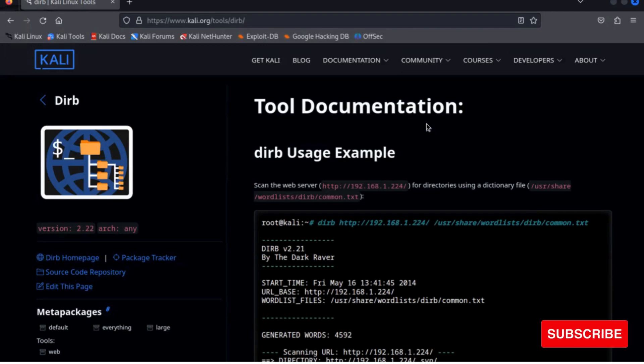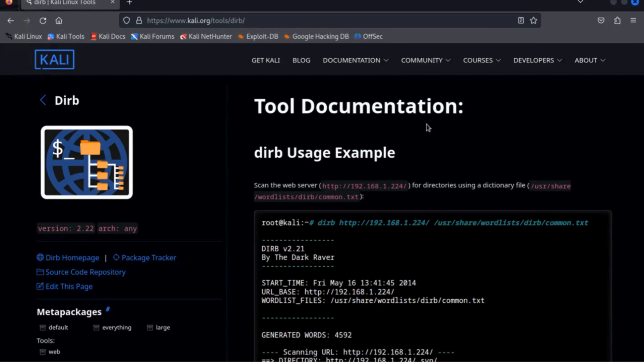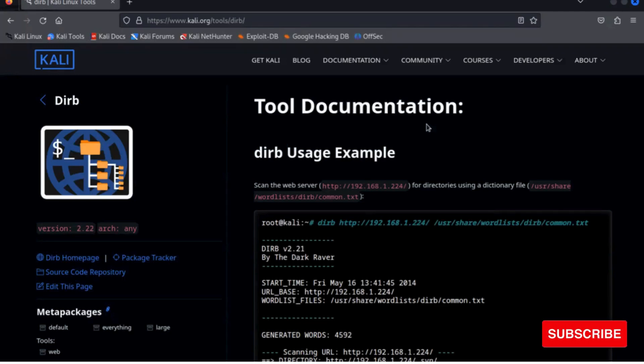Dirb is pre-installed in your Kali Linux, and if you are using any other Linux distro you have to install dirb or you can find the dirb repo via GitHub.